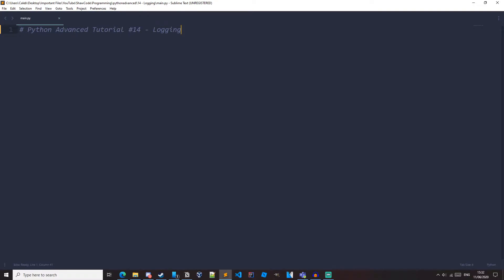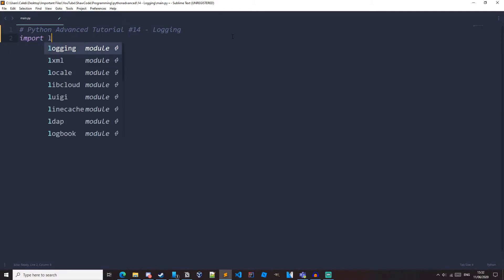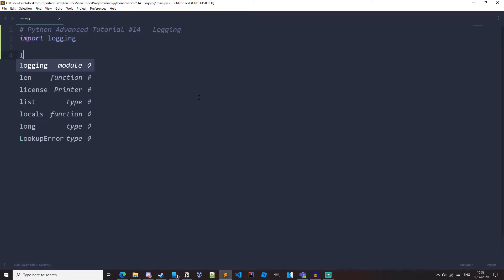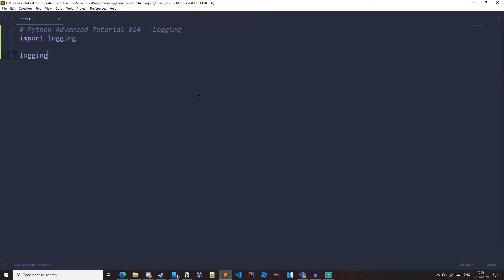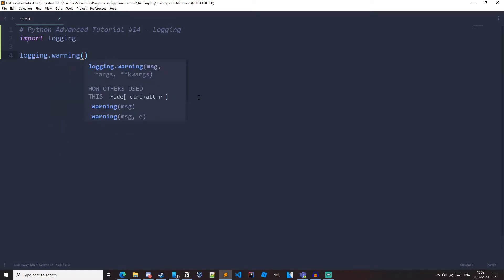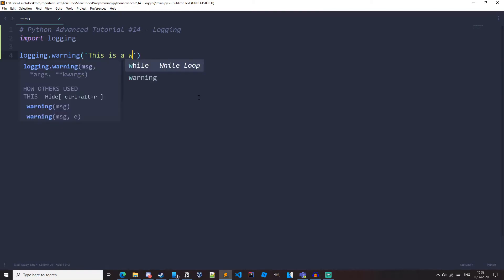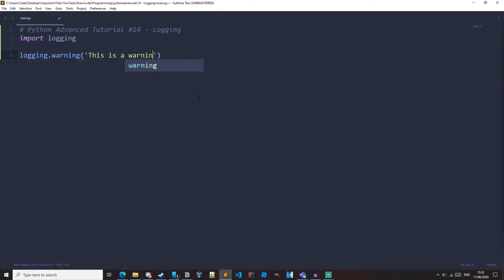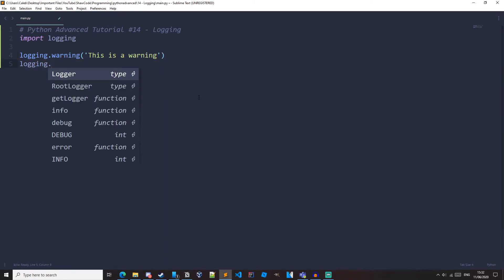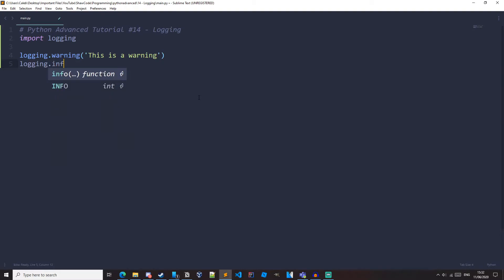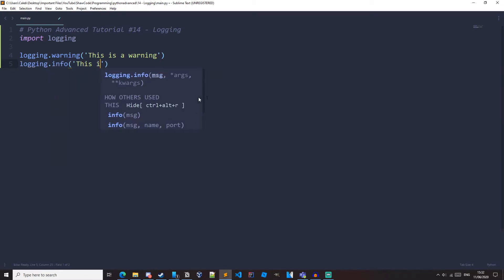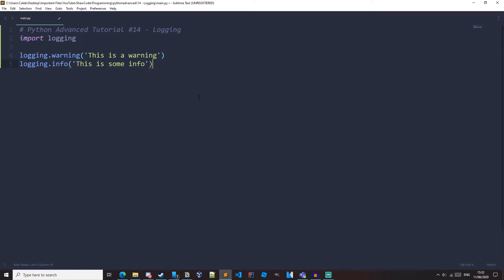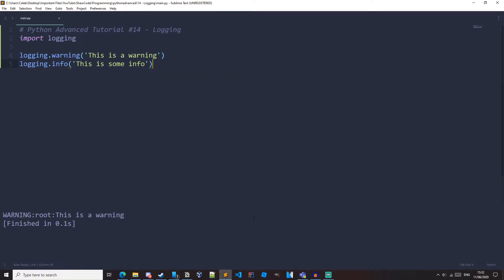So now that we know that, let's start programming. So the first thing we need to do is import logging. And now that we've imported logging, let's just log some info as well as a warning. We can just do it like this. Logging.Warning, this is a warning. And we can also do logging.info, this is some info. And if we run it, we can see that we get some output to the console.